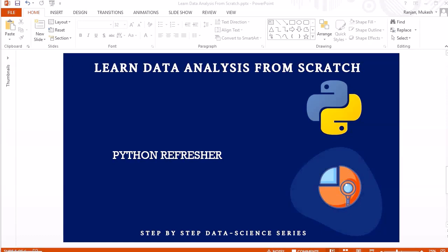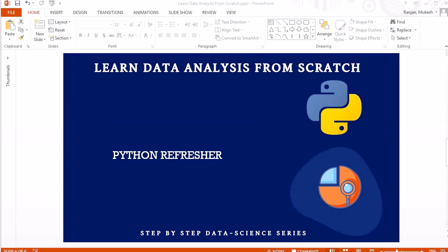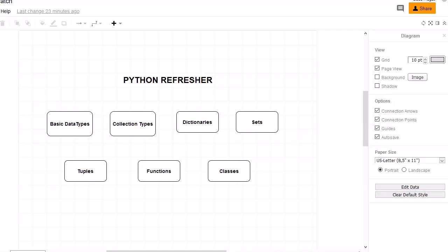Hello guys, welcome to another session. In this session we are going to do a refresher for Python prior to moving further in this course. I have a detailed course available called 'Learn to Code from Scratch with Python 3' for absolute beginners. To make everybody on the same page, we are going to discuss basic data types, collection types, dictionaries, sets, tuples, functions, and classes, as we will use these concepts frequently in data analysis.